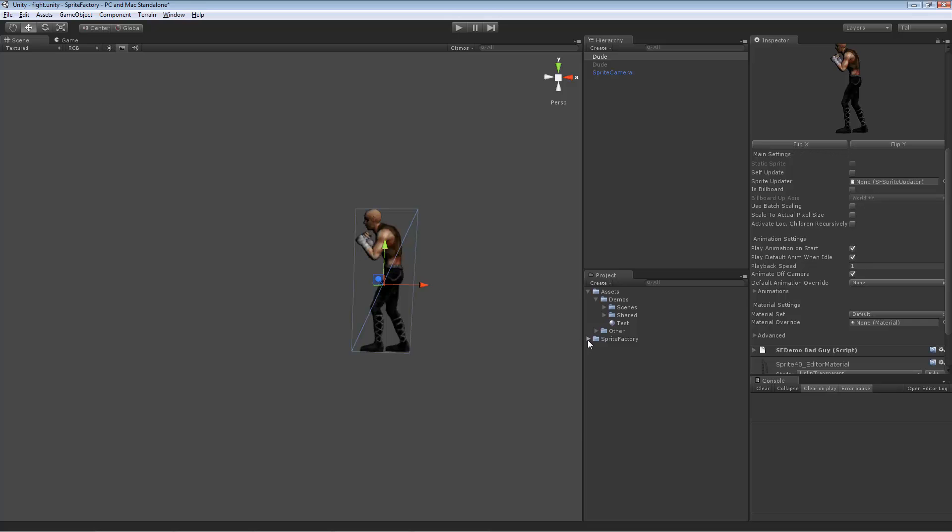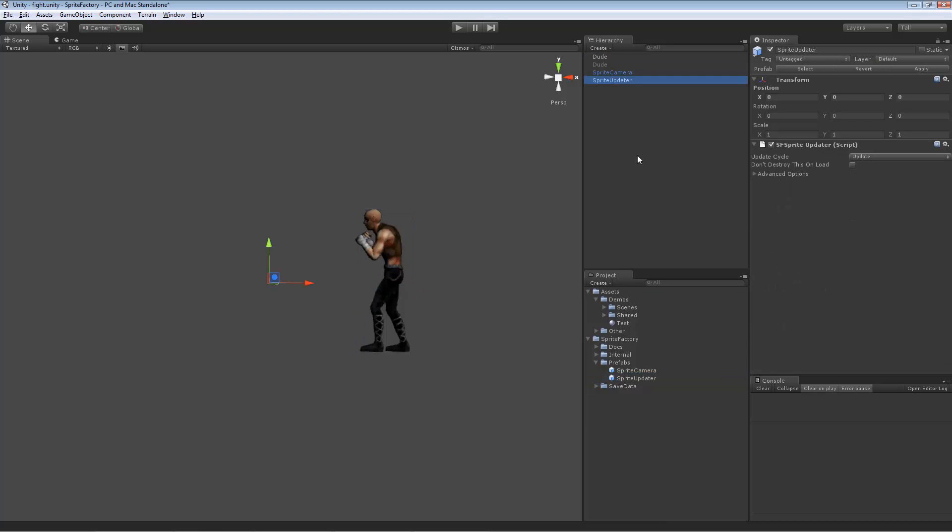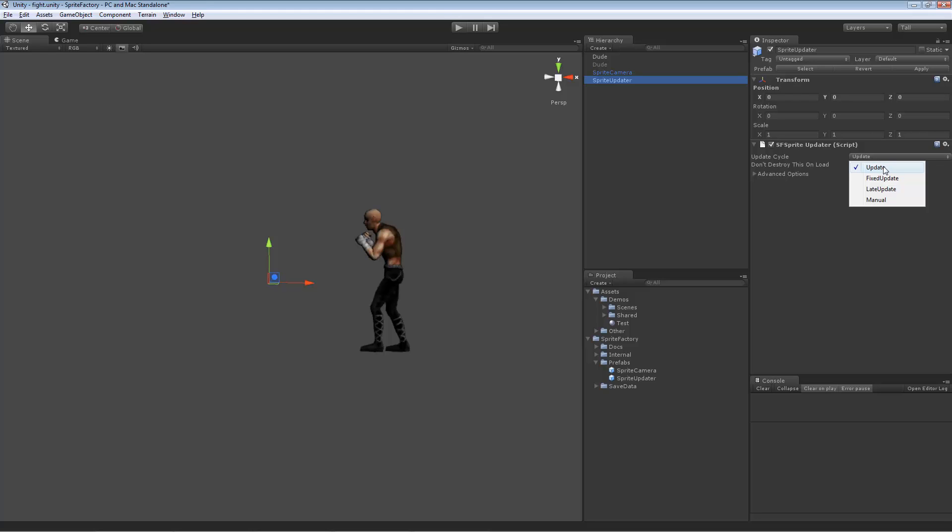So in Sprite Factory under prefabs, there's an object called sprite updater. Let's drag that into the scene. And we get this sprite updater that appeared and it just, it is responsible for updating any sprites that are assigned to it on whatever cycle you choose. So you can choose the update cycle for this sprite updater here. Tell it, do I, do you want to update in the update loop or the fixed update loop, the late update or manual. Manual means it doesn't update until you call an update function manually on the sprite updater. For now, we'll just try the update cycle.